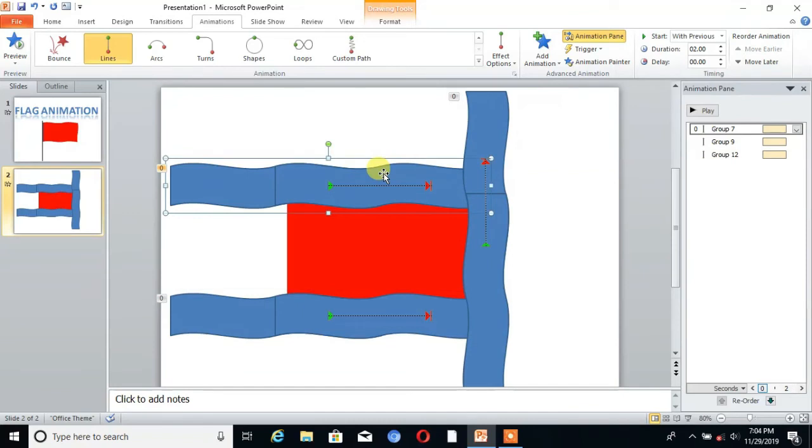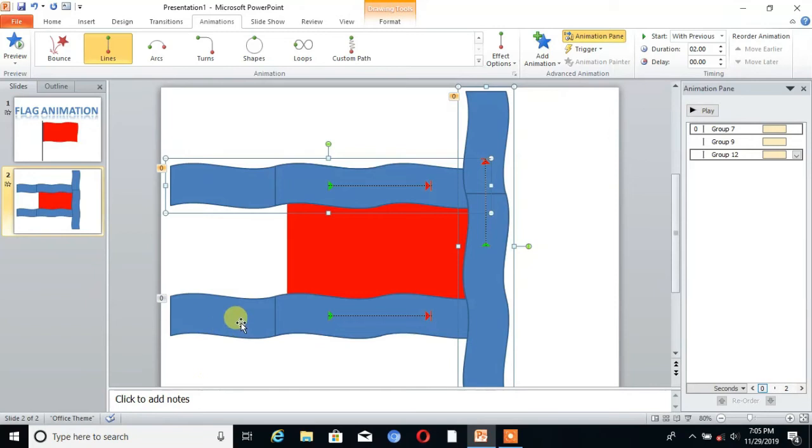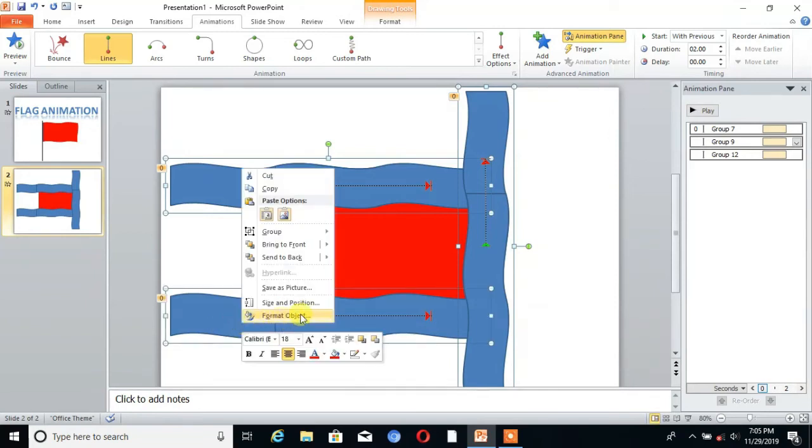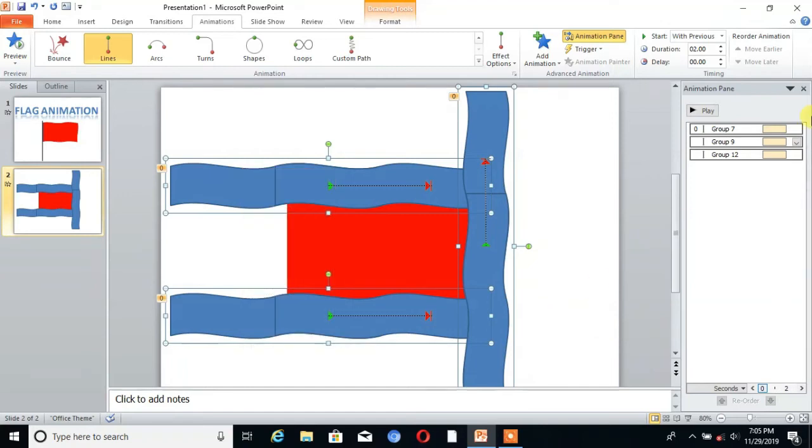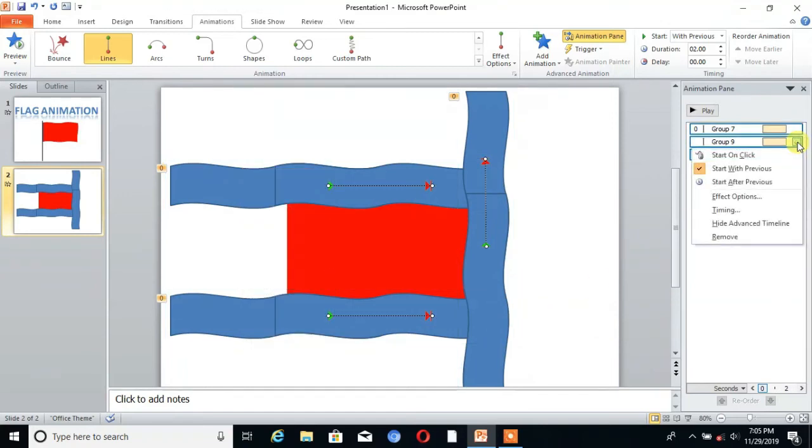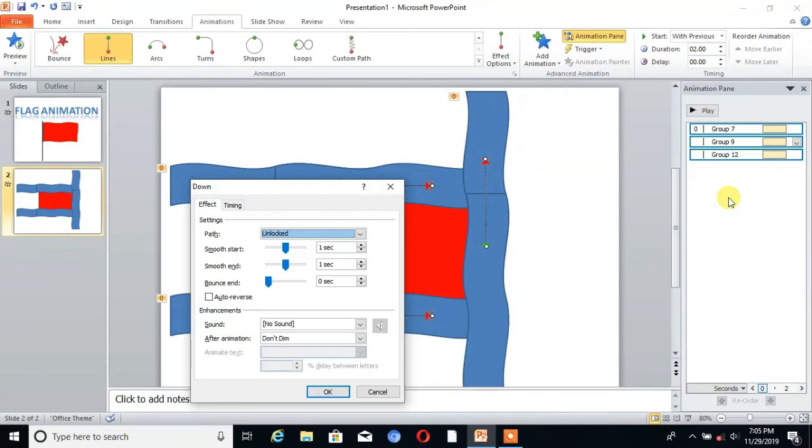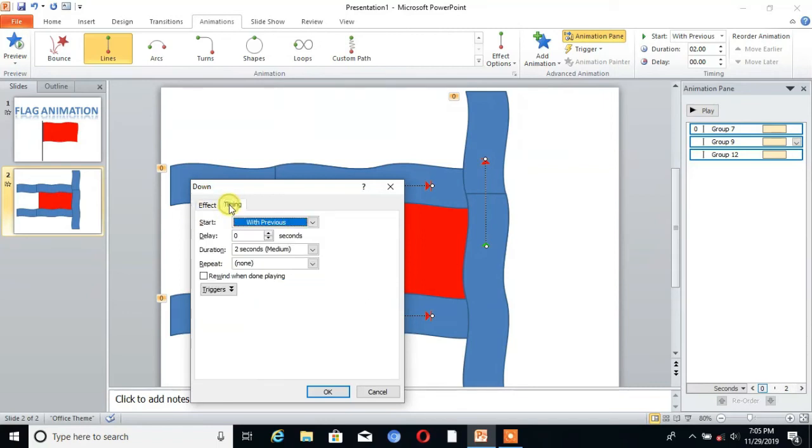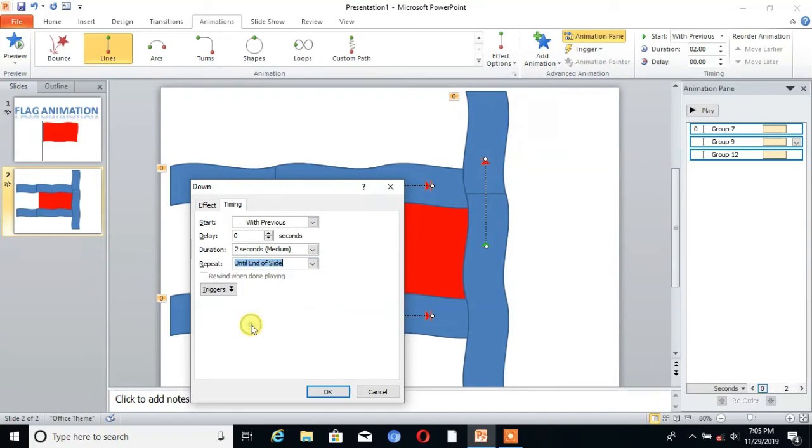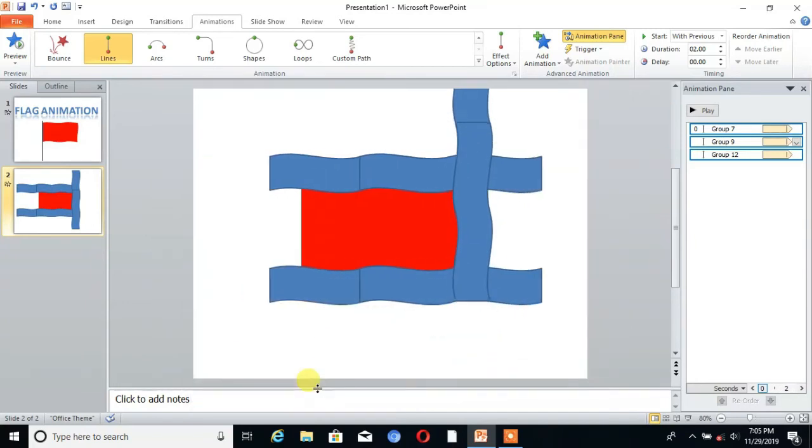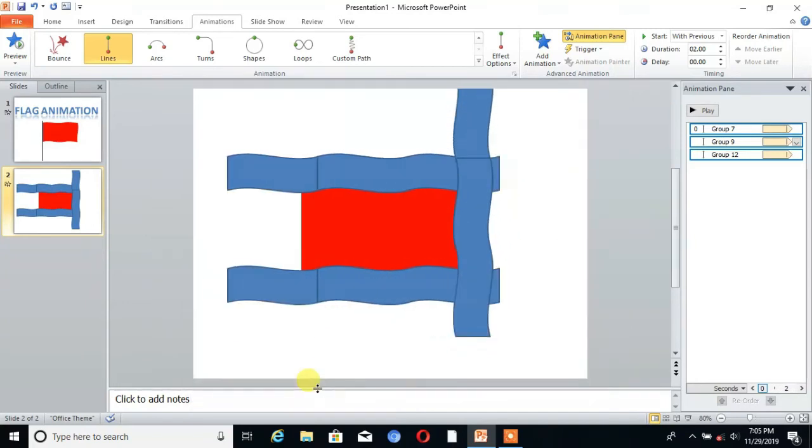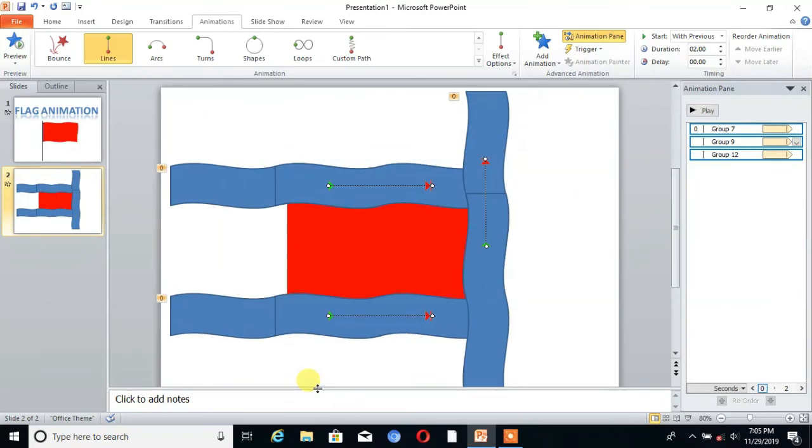Then select the three shapes with Shift key. Right click on that, then go to Effect Options and select Smooth Starts and Smooth Ends. Then for timing, select Repeat Until End of Slide. You can see it's moving.